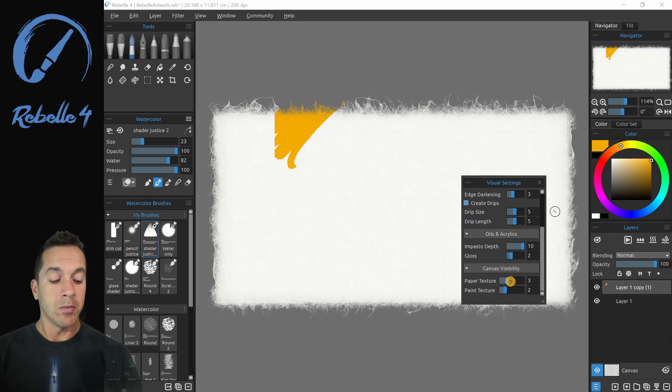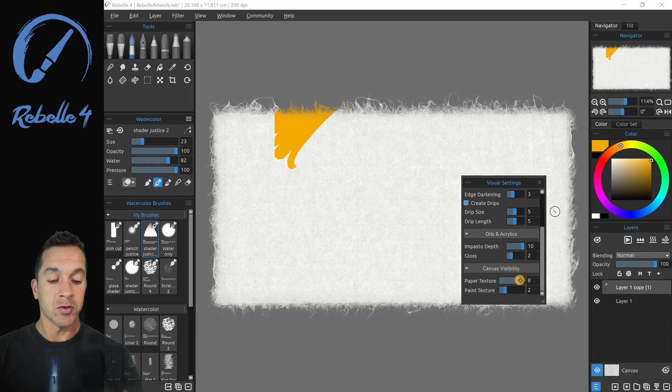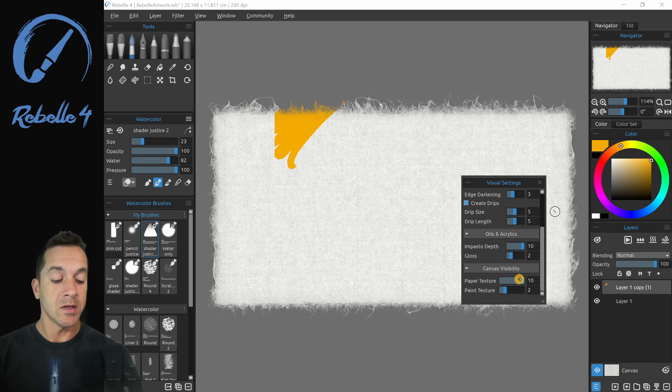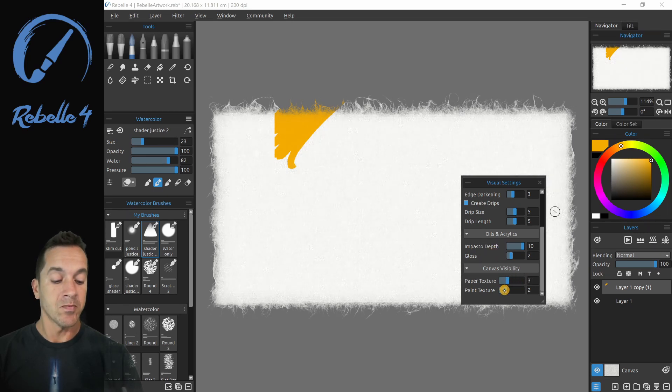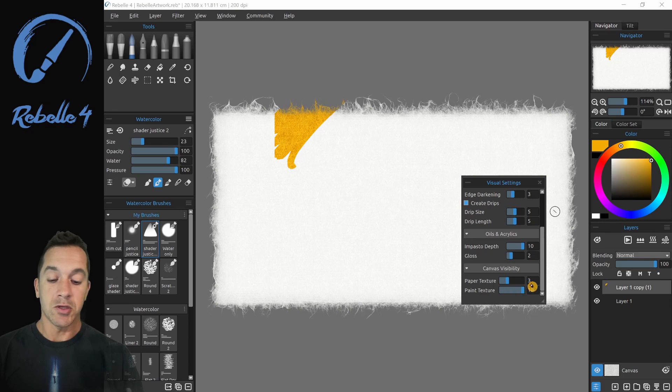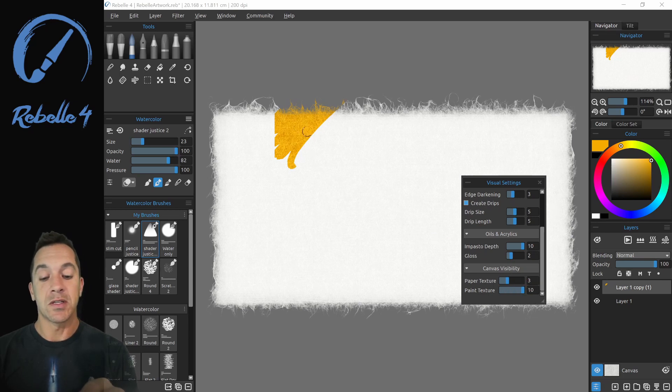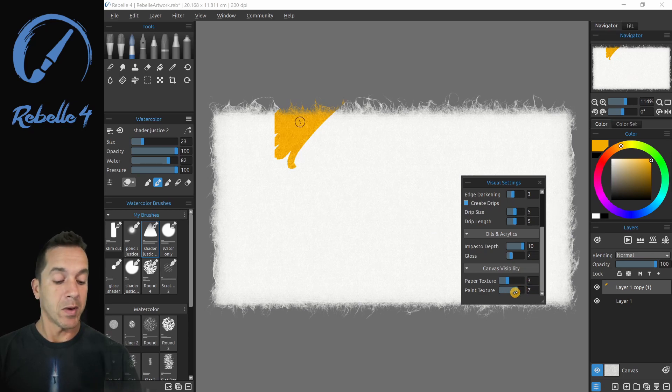So paper texture, this is going to affect how much we see that texture. Paint texture is showing how much we see that texture inside of the paint, not just the paper.